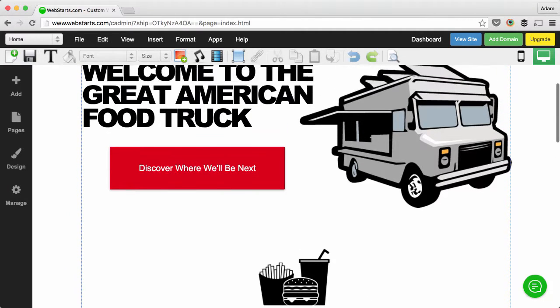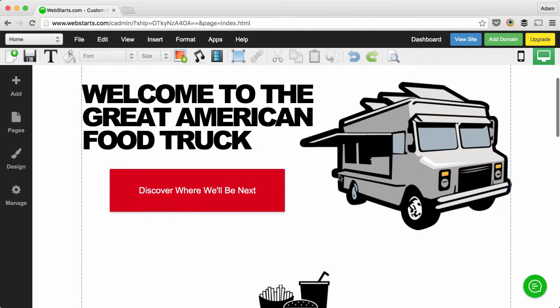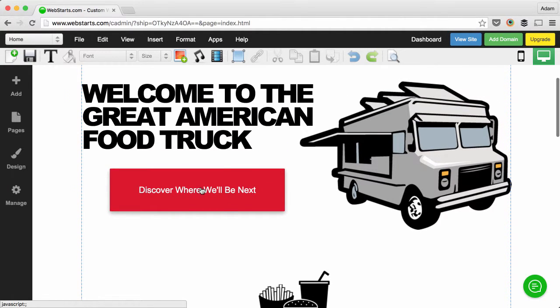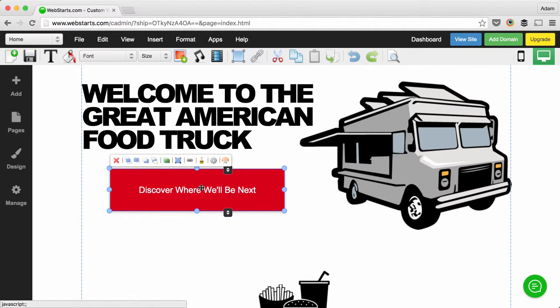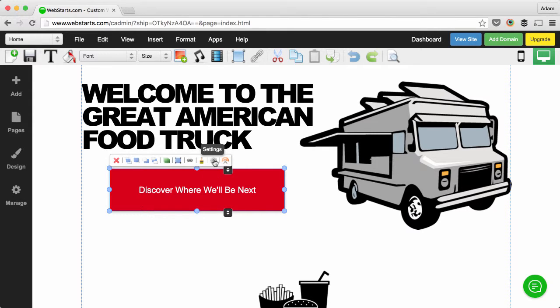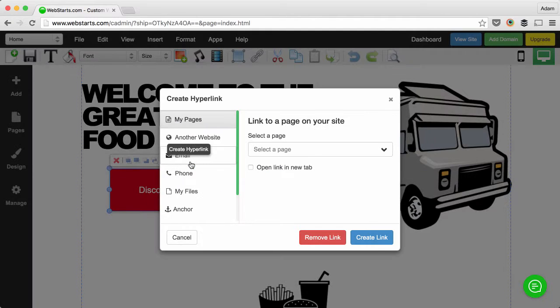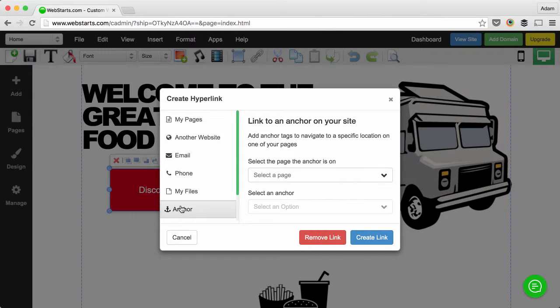Once the anchor is set on the page, you click on the element that you would like to link from. In this case it's a button, but it could be an image or text or your menu item or whatever. Then you click on the hyperlink icon and choose Anchor from the side menu.